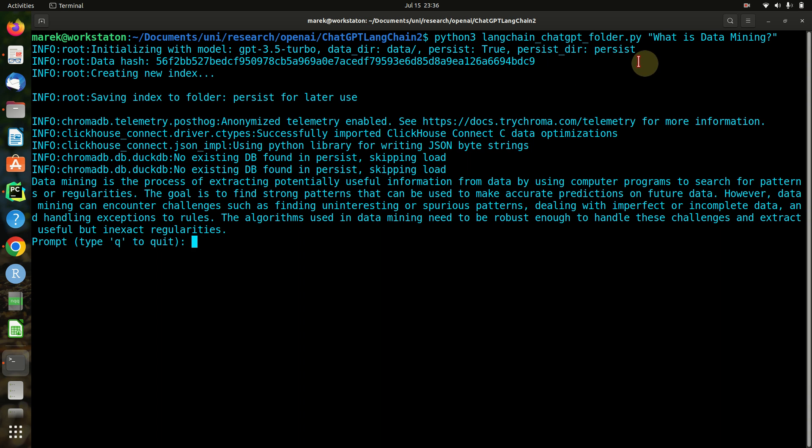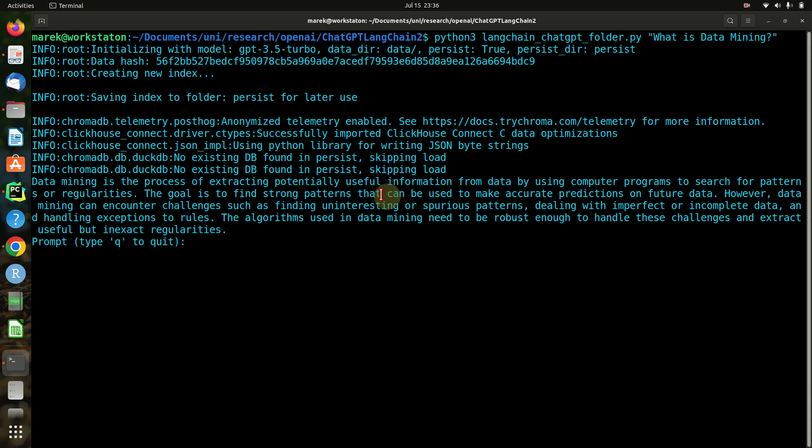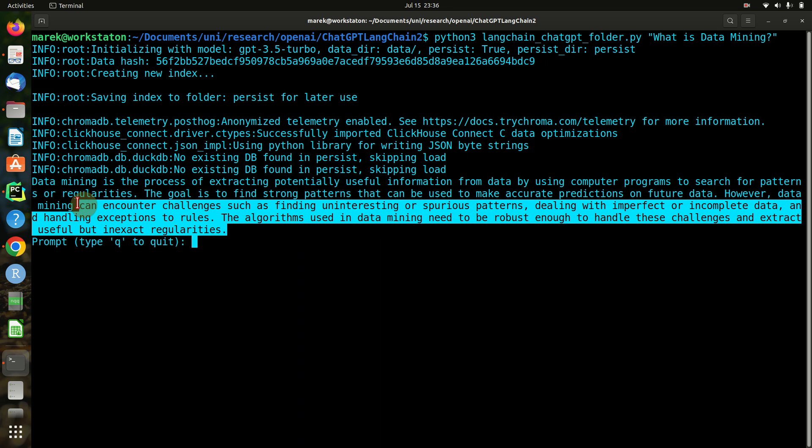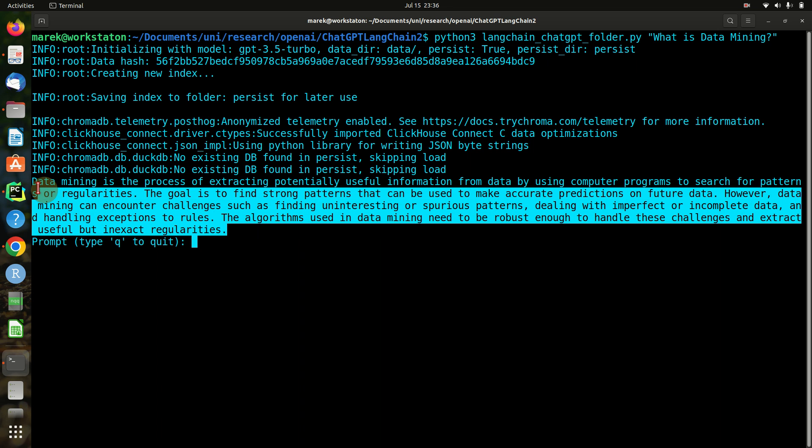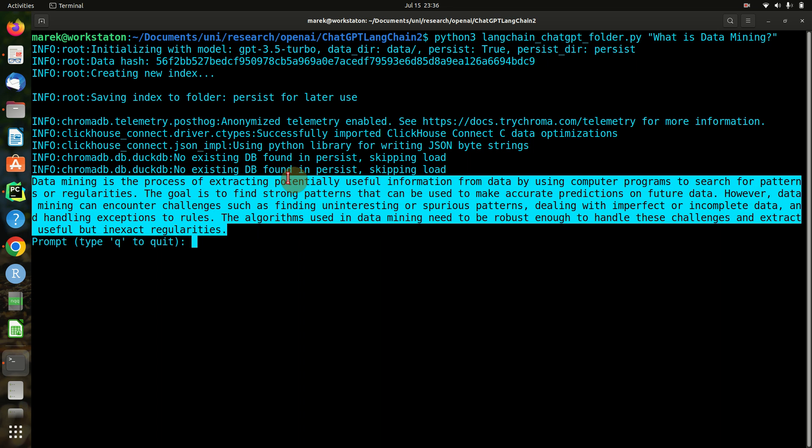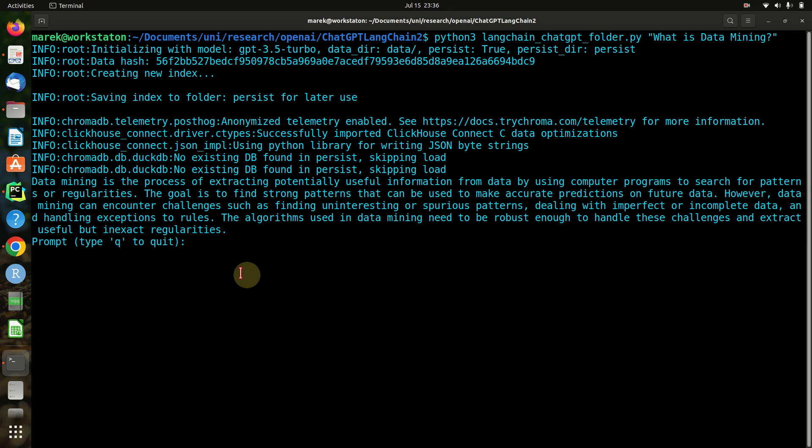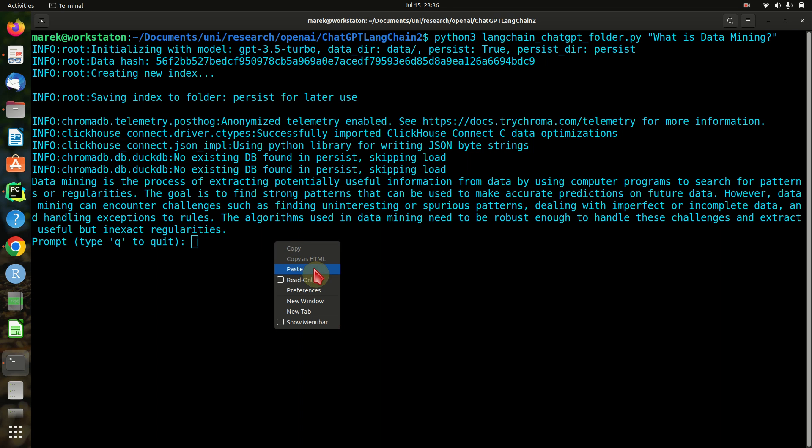The answer to our question, 'What is data mining?' - we get like data mining is the process of extracting potentially useful information from data by using computer programs to search, yada yada. Okay, so that's some pretty good explanation what data mining is, but we're going to try a little bit further.